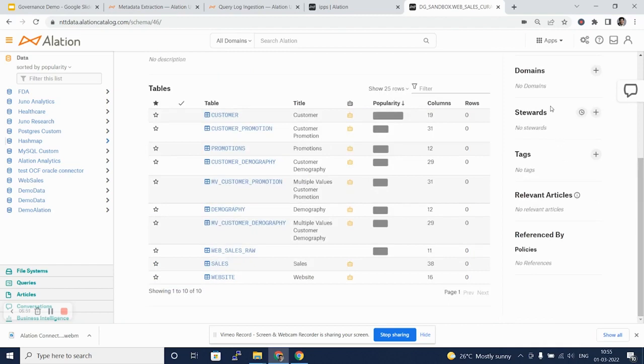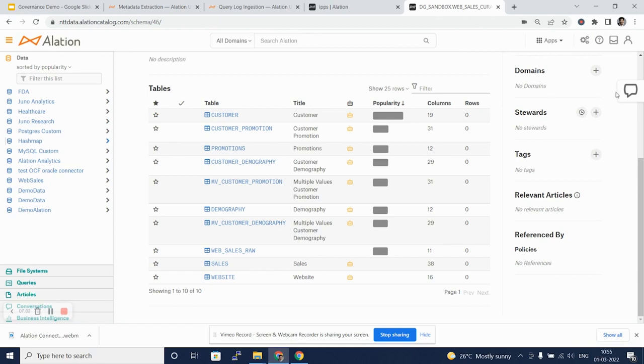We can also tag various domains to this data, which is going to be external or on top of metadata. And that is what we'll see in some future videos.